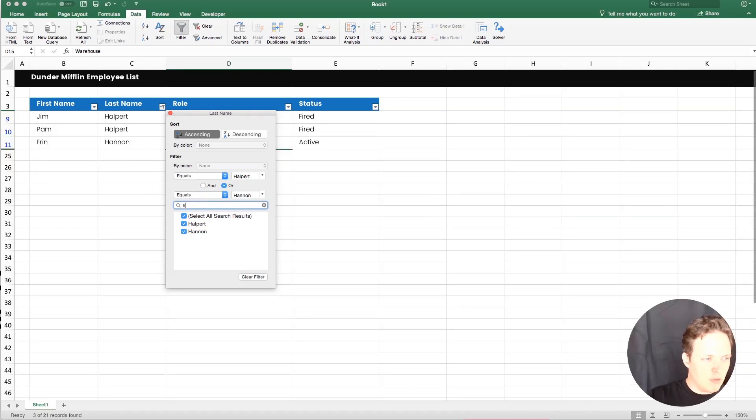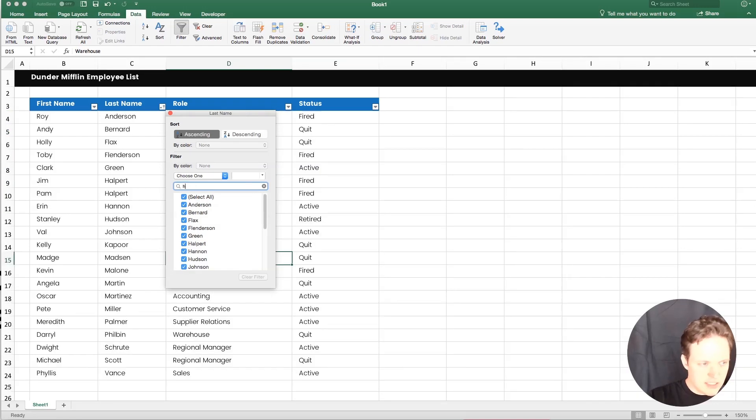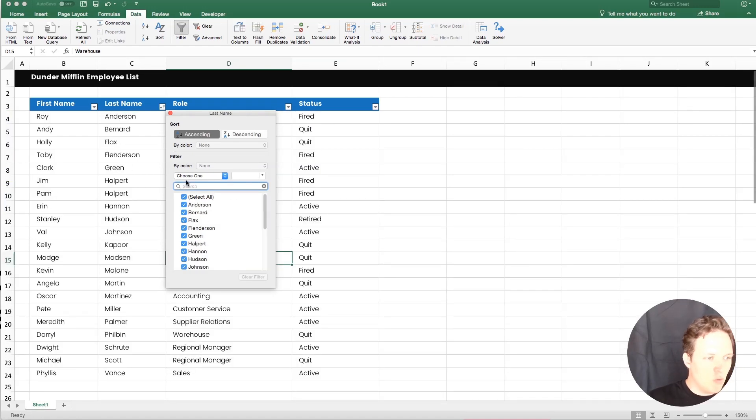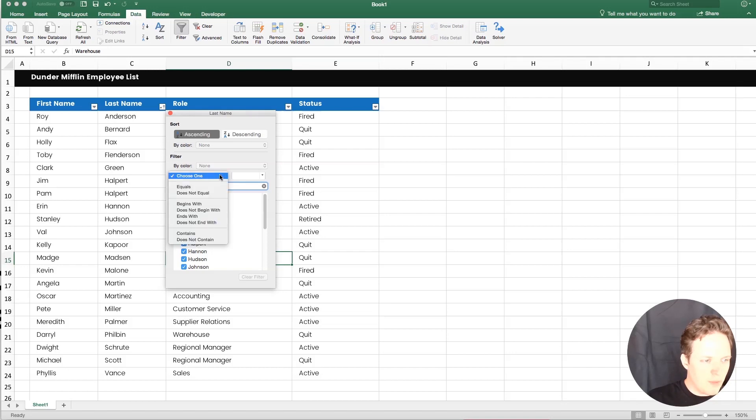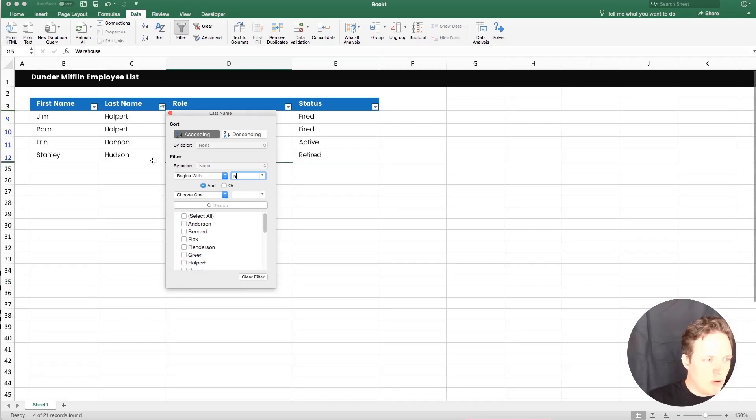But in this case, say we wanted only the ones with last names starting with H, typing H doesn't really help us. What we can do is under this little drop down here, we could select begins with, and then H. And now we have a list of all the last names that started with H.